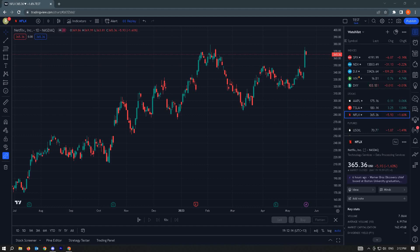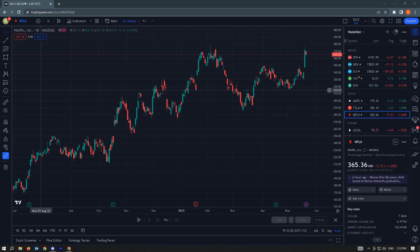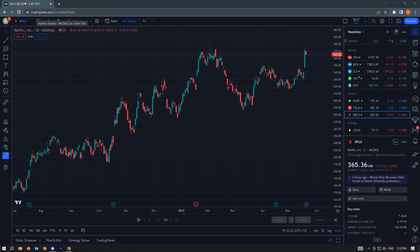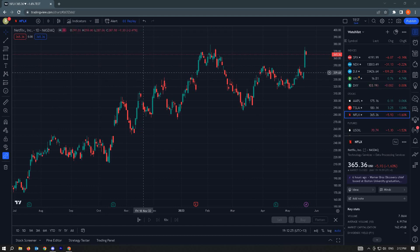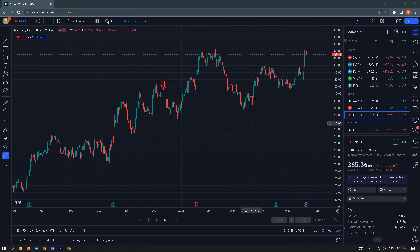In this video, I'm going to show you how to publish an idea or ideas in TradingView. The first thing you want to do is go to tradingview.com and go to your account. Once you've done that, go to any chart that you want to view.